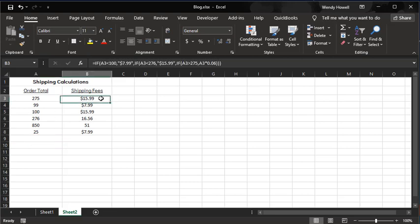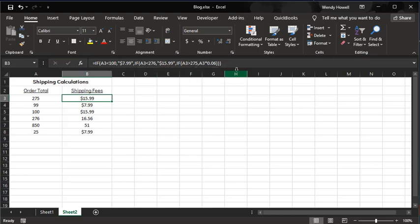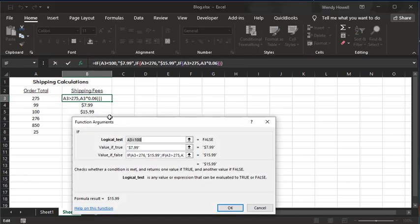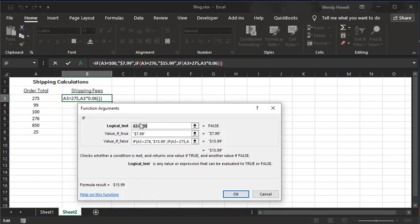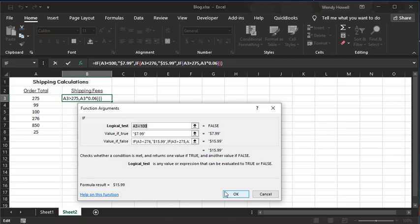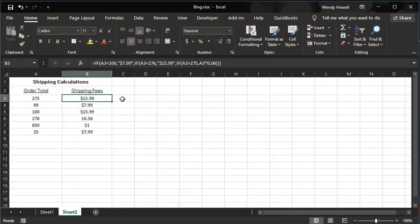So the key in that is that you do nested if statements. And one of the biggest important things in that is that you don't end any of the parentheses until the very end. So you could have just typed this out in here, the whole thing. Or like I did, you can use the function arguments box. And you can start with the first one. And then all the other nested ones get put in the if false box next to value if false. And that's how all these work. And that is basically how you can create a nested if statement in Excel to automate calculations.